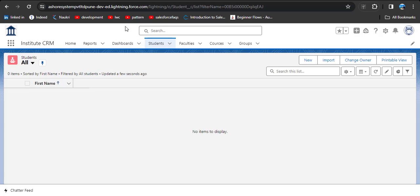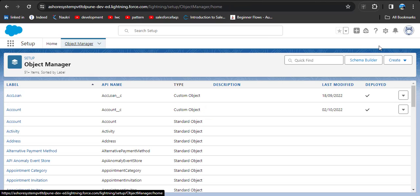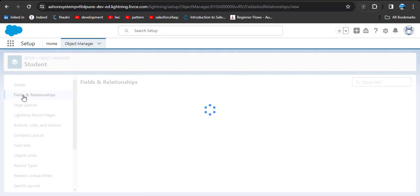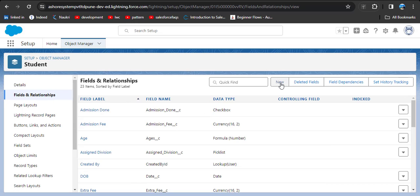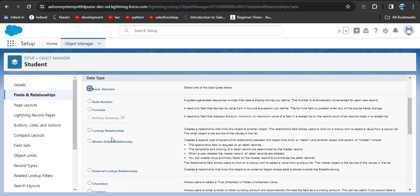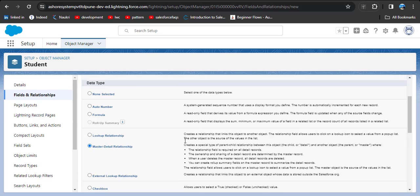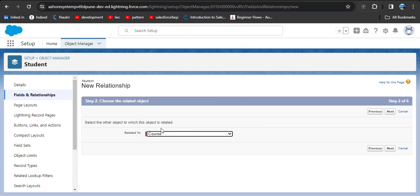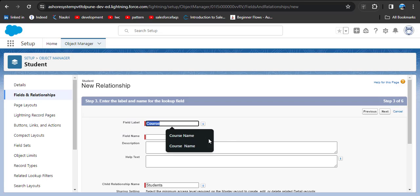We know the steps: go to Setup, then go to Object Manager, search for the Student object, click on Student, go to Fields and Relationships, click New, select the MDR relationship, click Next, the related object will be Course, select Next, and select the field name as Course Name.